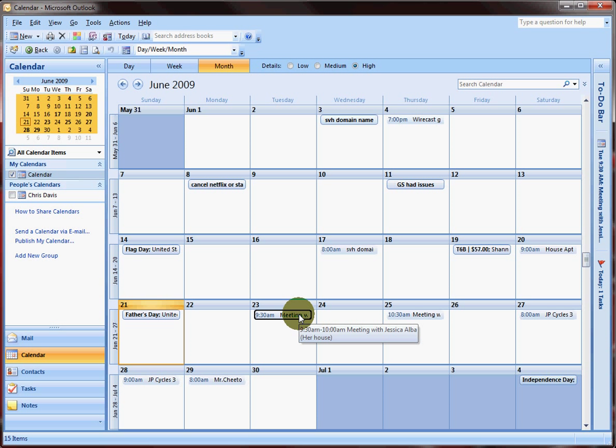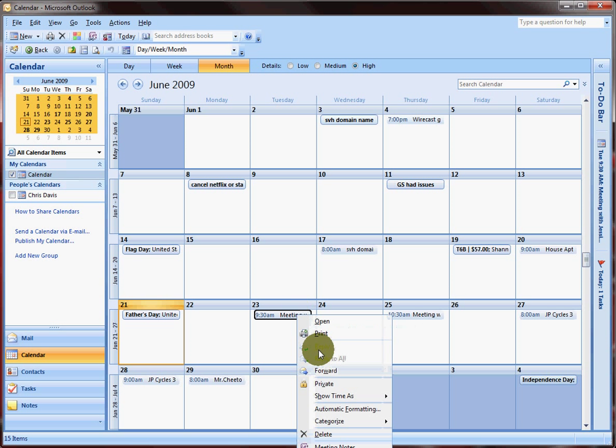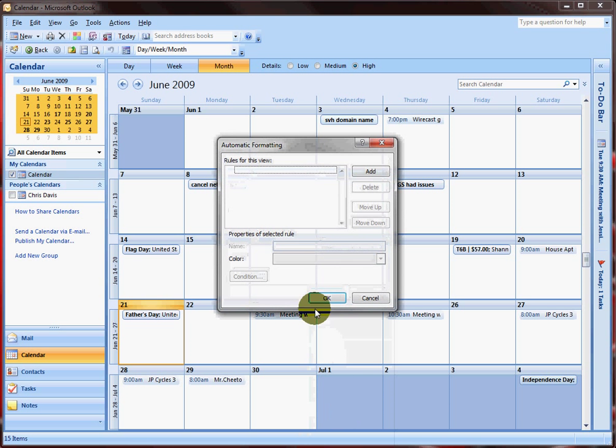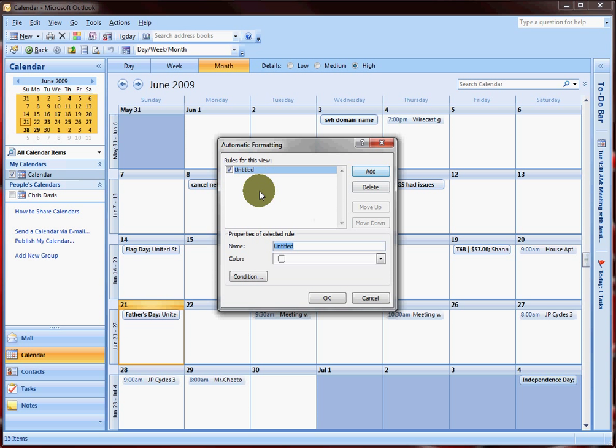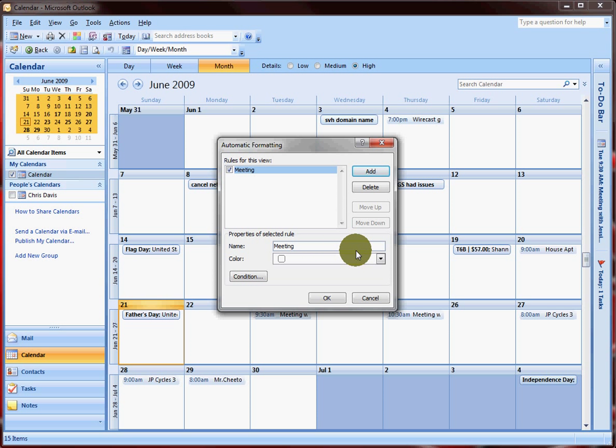Here I don't have any rules set up yet. What we're gonna do is add one. Let's name it meetings. Basically, any appointment with the word meeting in the subject line is going to turn black, it's going to shade it black.